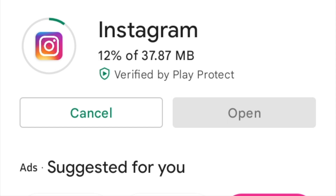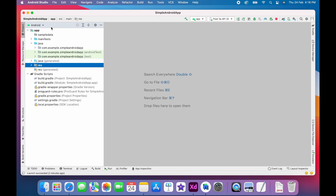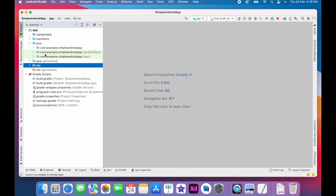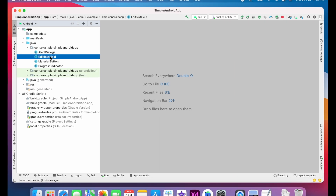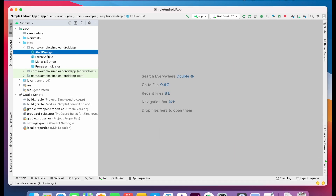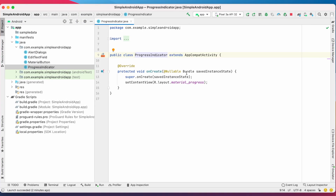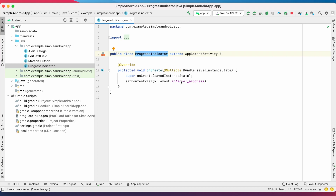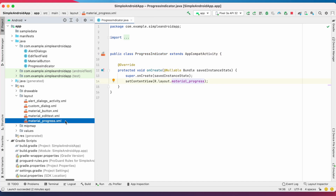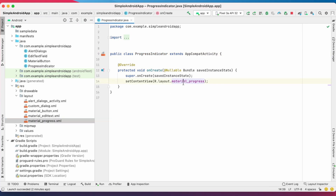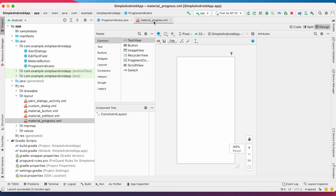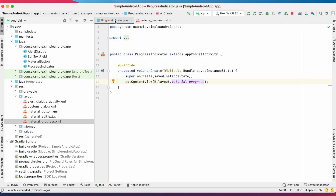So let me show you how to create these types of progress bars in your Android application in a very simple way. In Android Studio I created a simple Android app project. Here I have a progress indicator Java class and a layout file called material_progress.xml. These two are the main files that we are going to change to create progress indicators.